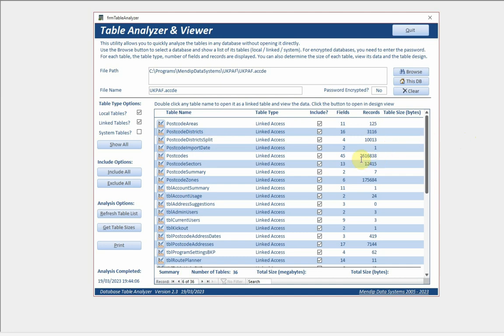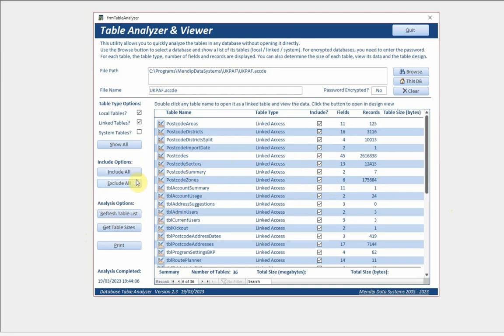The postcode table in particular has got 45 fields and 2.61 million records. This one here has 175,000 records and so on. I can actually include those or exclude those from the choices there.